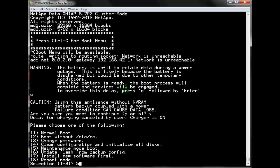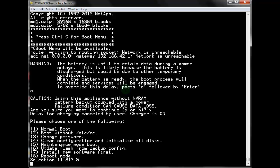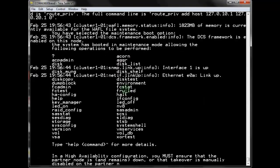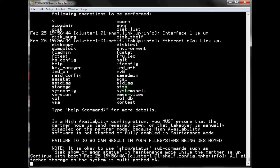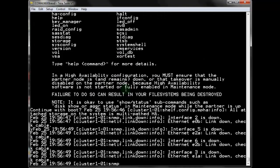Select menu item 5 to enter maintenance mode. And as the system is waking up, you will notice a number of console messages flashing by, and you are looking for a prompt asking if you want to continue with the boot process. Enter Y to continue with the boot.